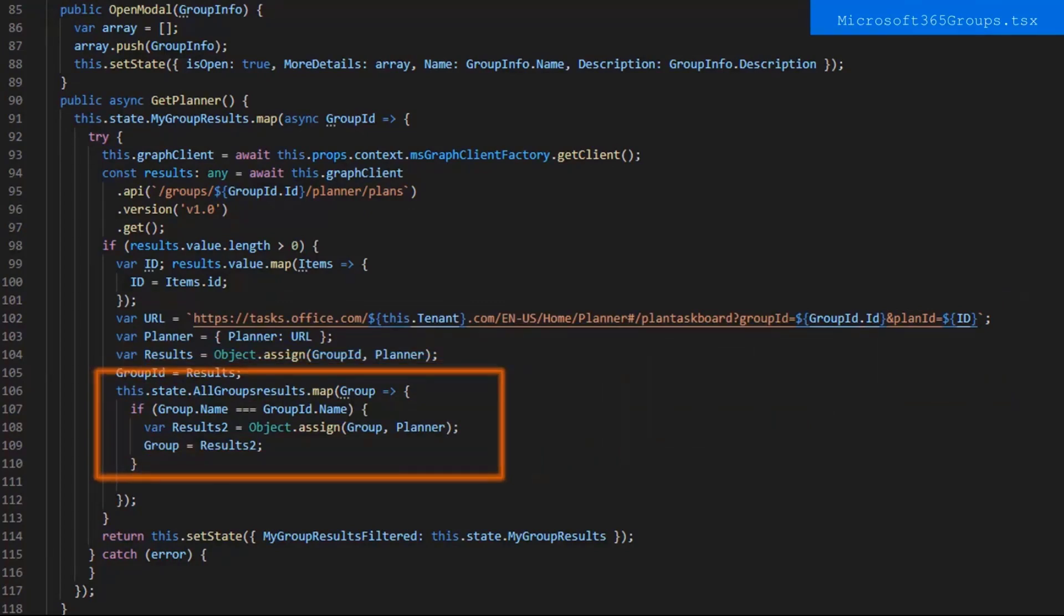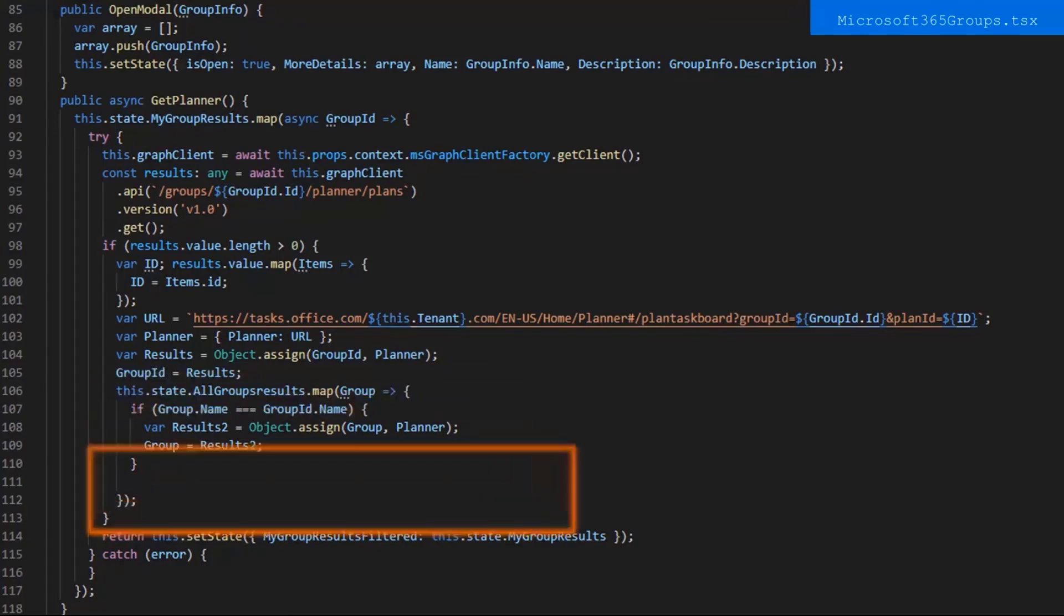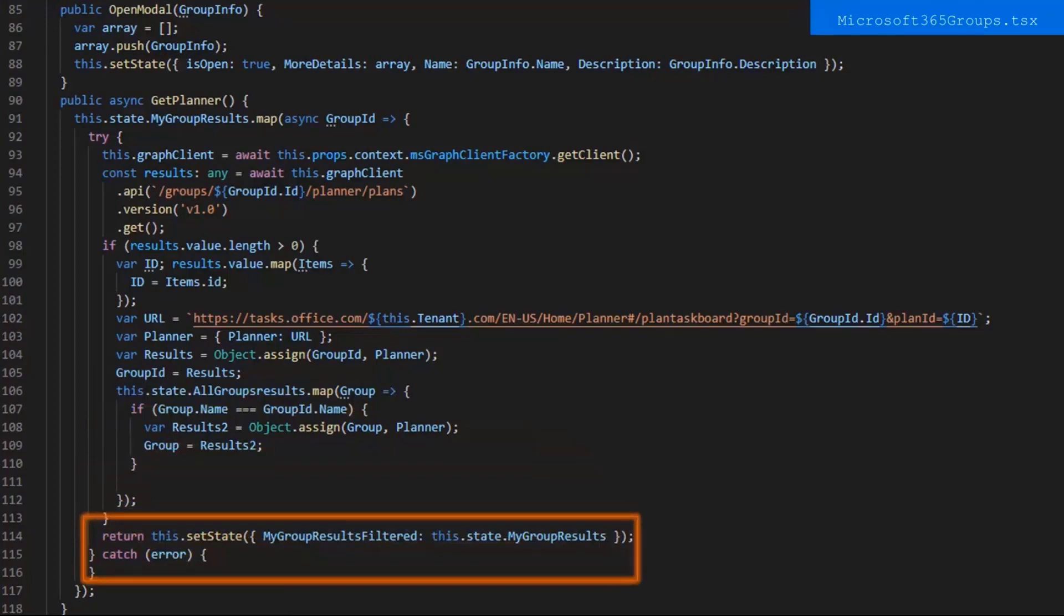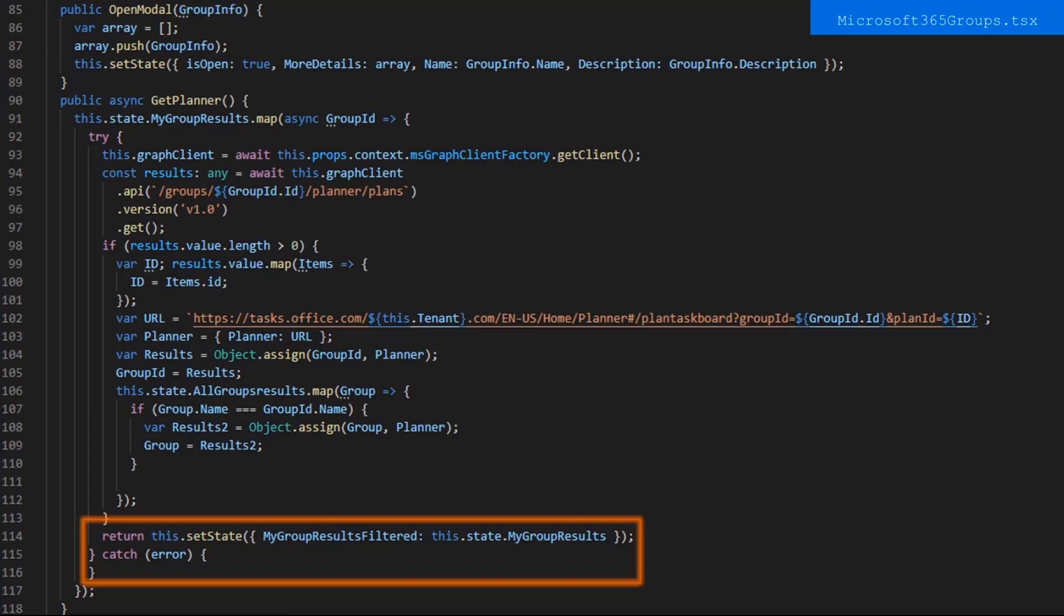The next part is to make sure that if that SharePoint group is listed in the group summarization, we want to update that value too, so that the planner shows up there. Finally, we set state and return. This one triggers re-render, and the last part catches any error and returns nothing.